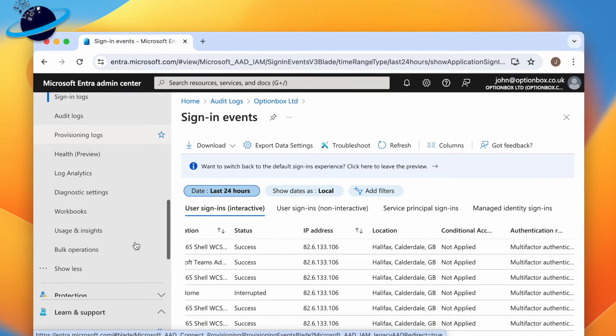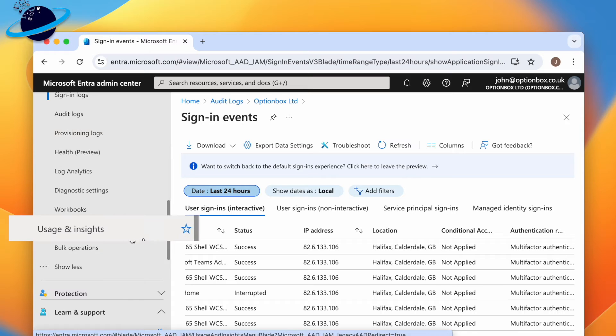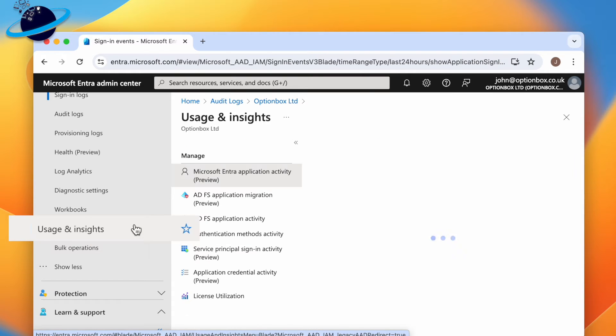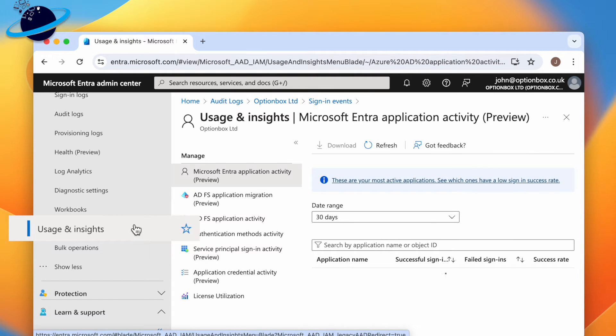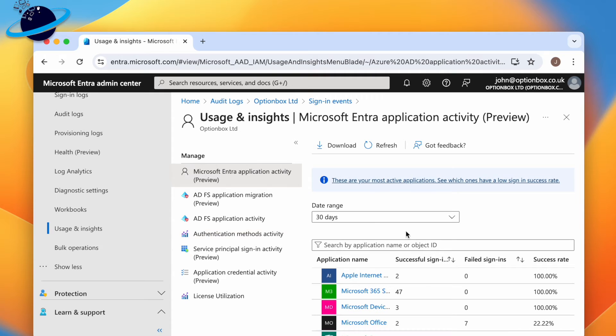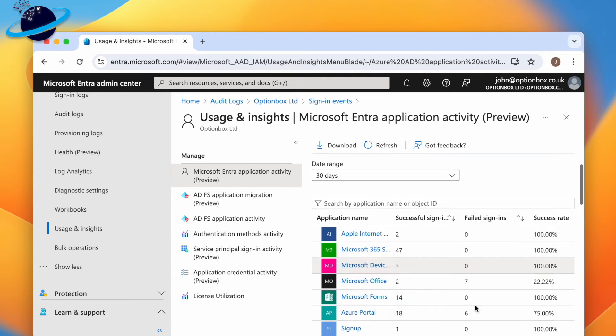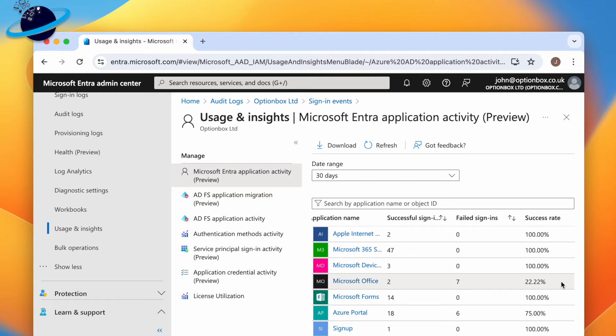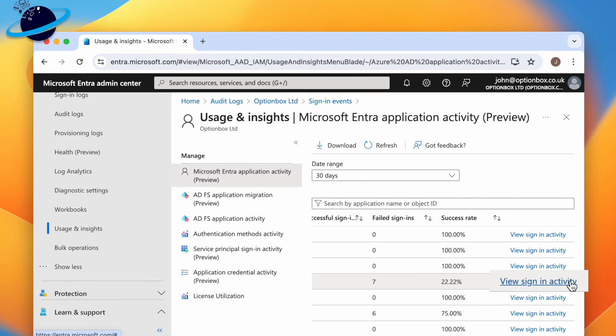For more information on failed sign-ins, head to Usage and Insights in the left menu. Here you can browse the success rate of sign-in attempts for each application. And if you notice a low success rate, head across and click View Sign-in Activity.